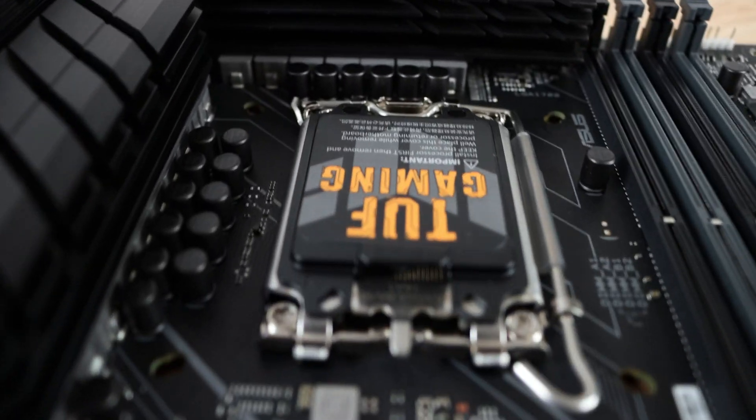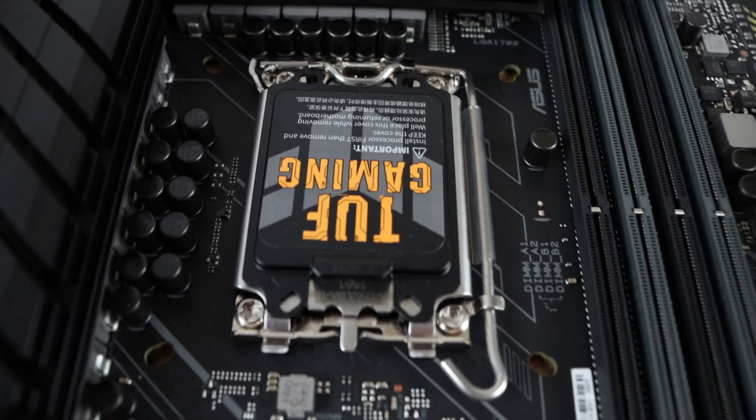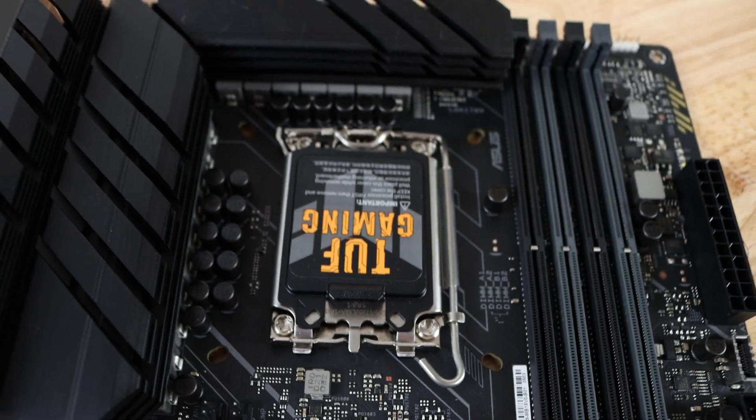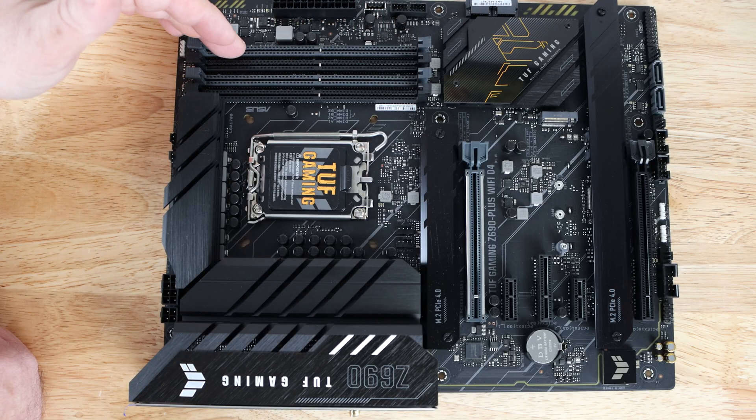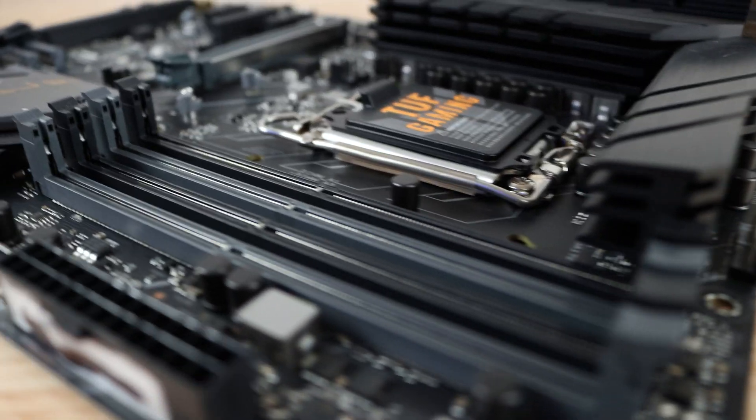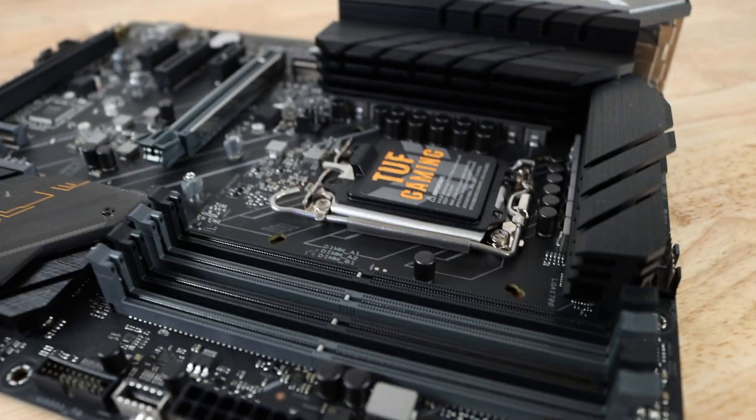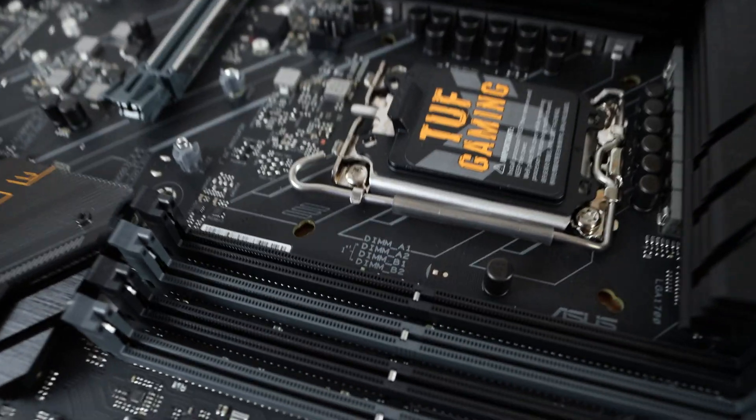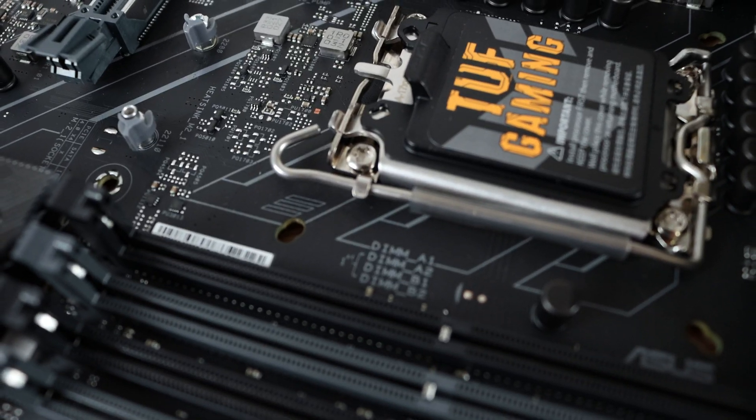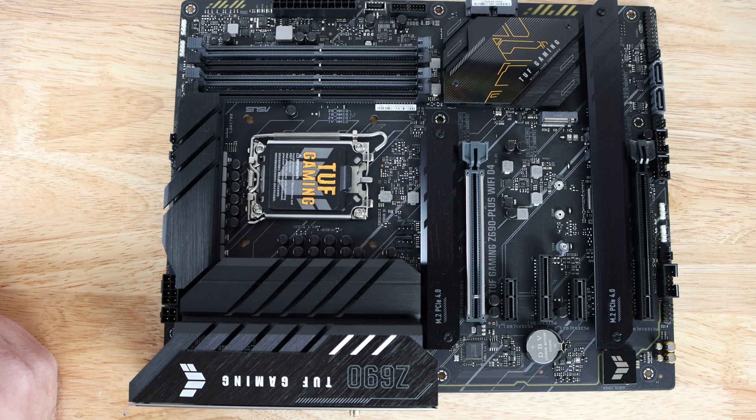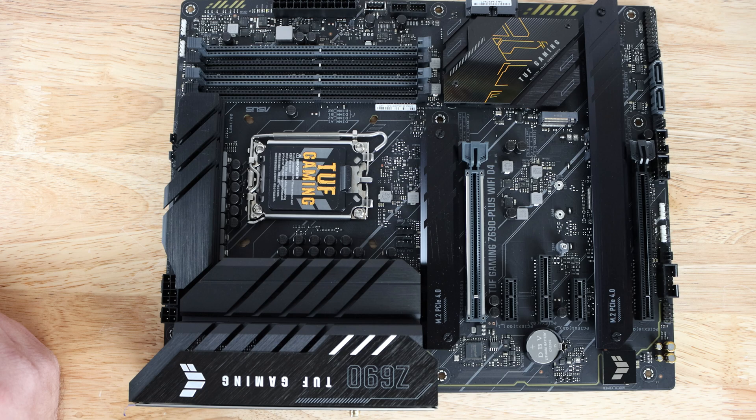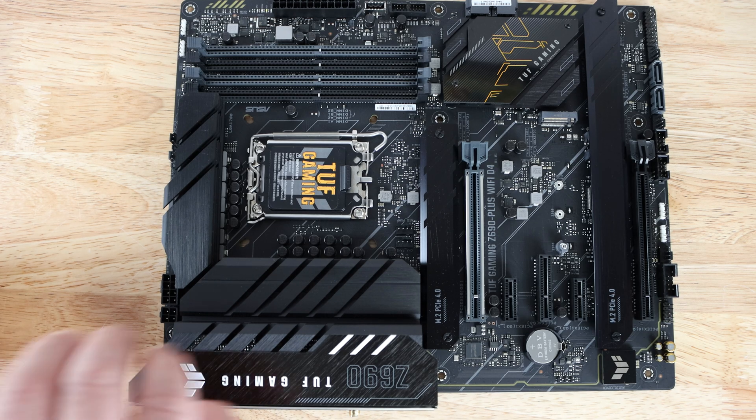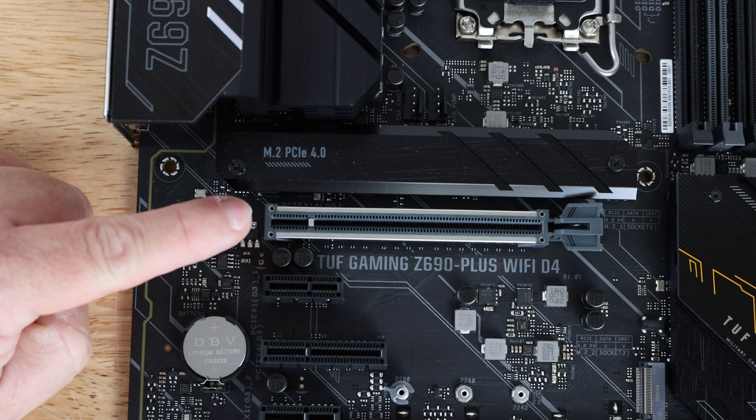These large heatsinks are covering up the 14 plus one Dr. MOS power stages for overclocking. Right over here we have four DIMM slots supporting DDR4 up to 5333 megahertz with OC of course, utilizing ASUS OptiMem 2, up to 128 gigs.